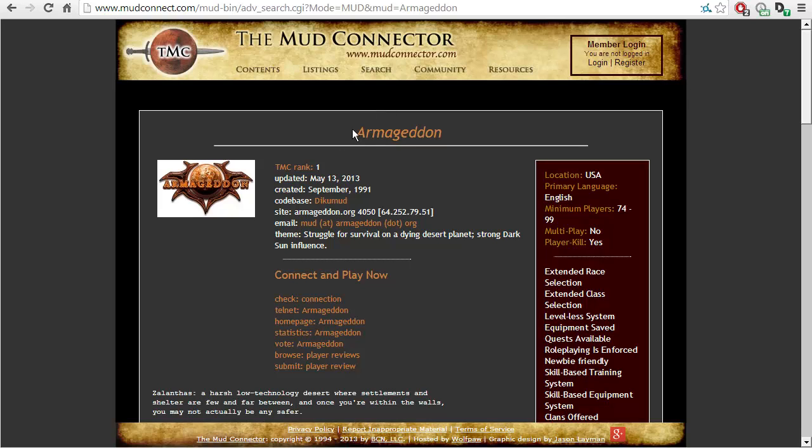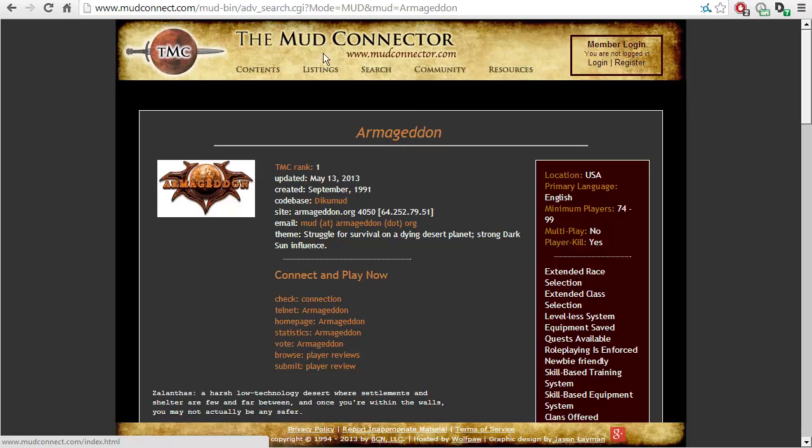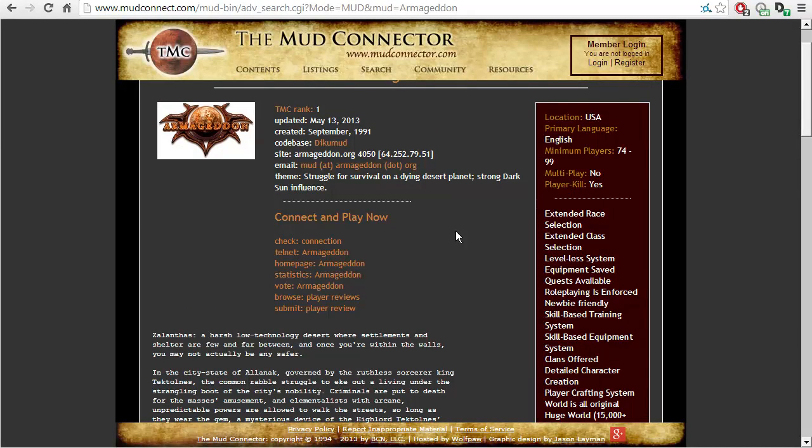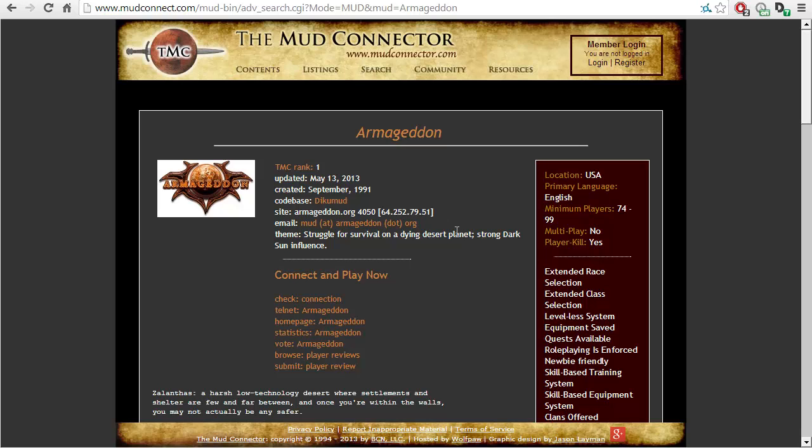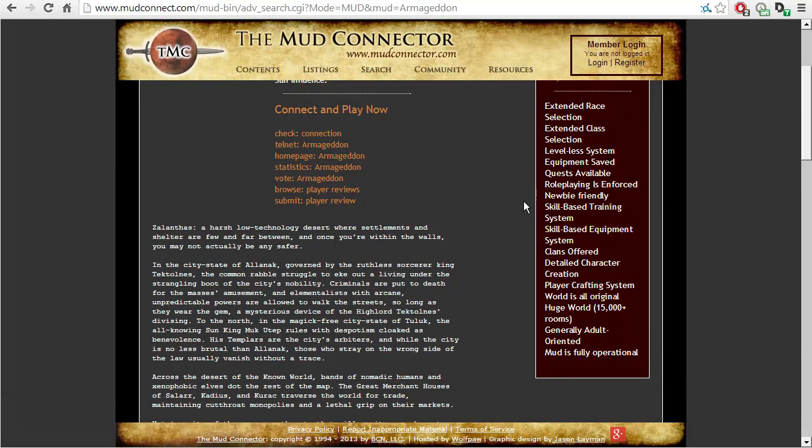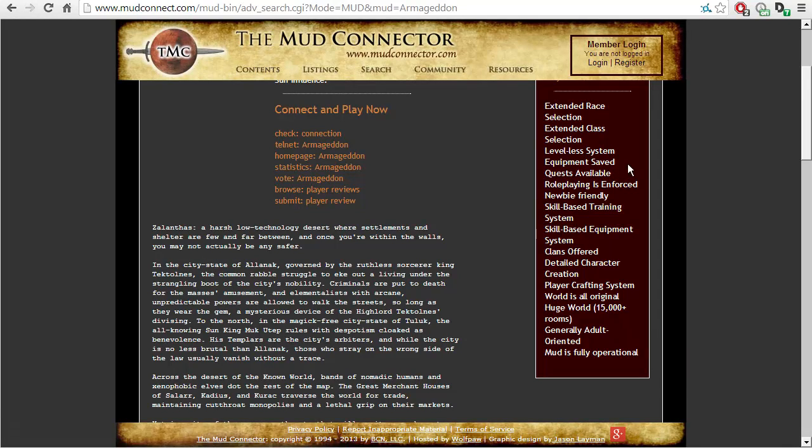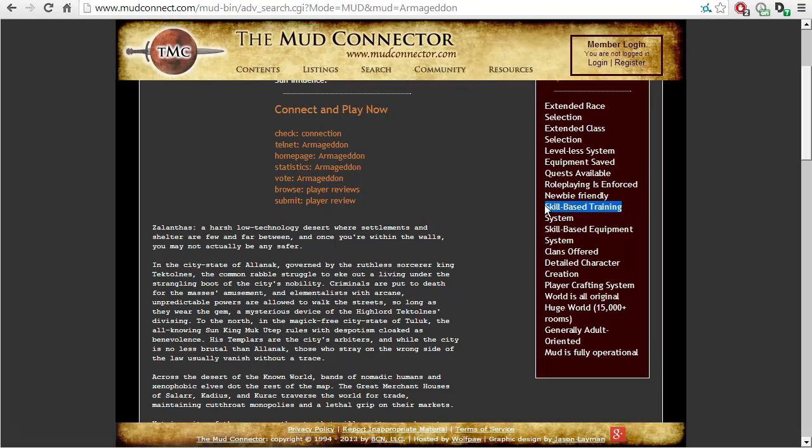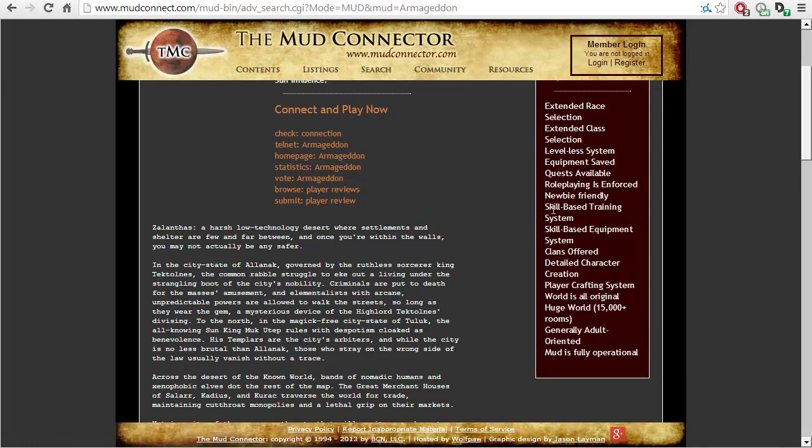I shall be playing Armageddon which is on the mud connector ranked as the number one mud. However, I have a feeling this won't be as targeted for the average individual because this has role playing is enforced, and only skill-based training, not skill and level-based training like our game.